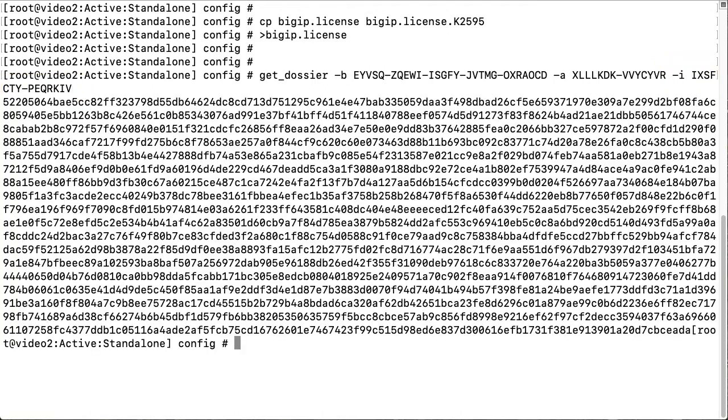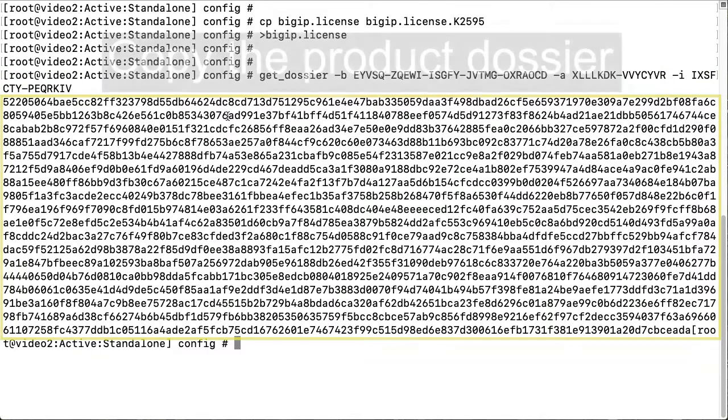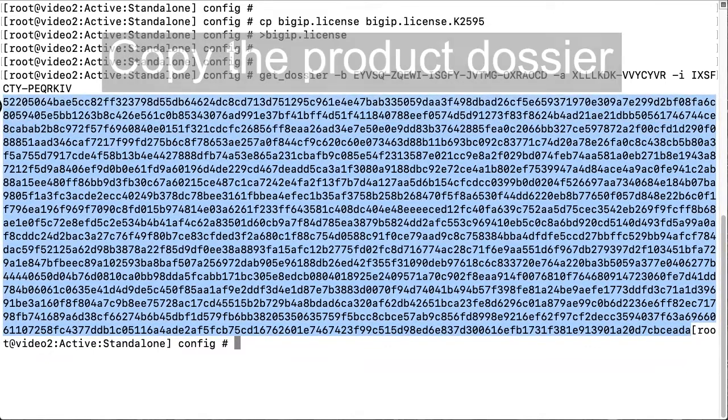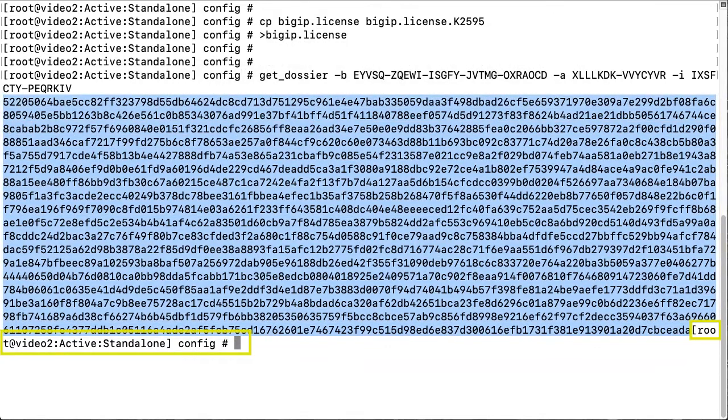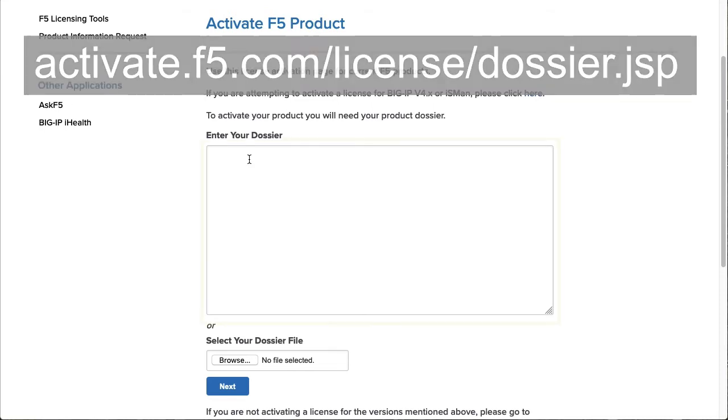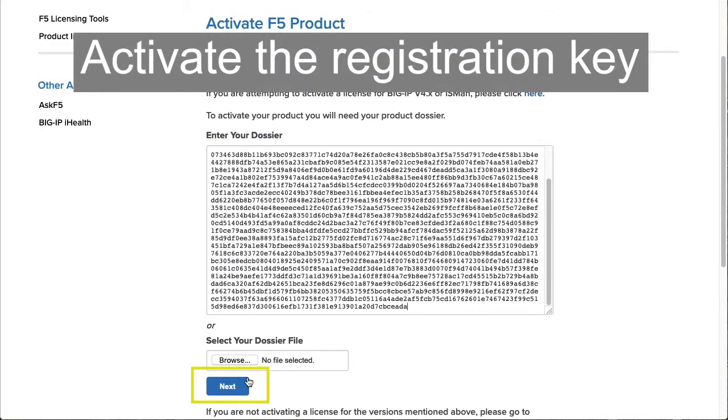The system displays the dossier. Select and copy the product dossier. Do not copy the command prompt. Go to the Activate F5 product page. Paste the product dossier you copied and then select Next.